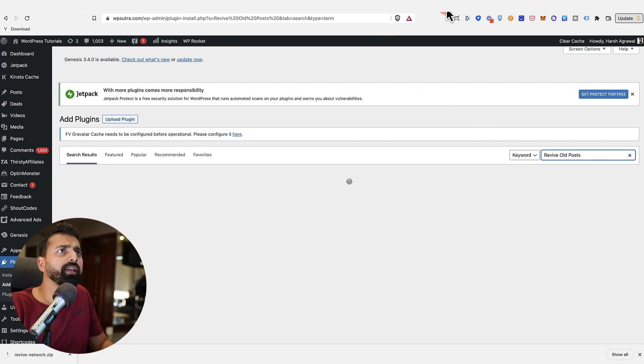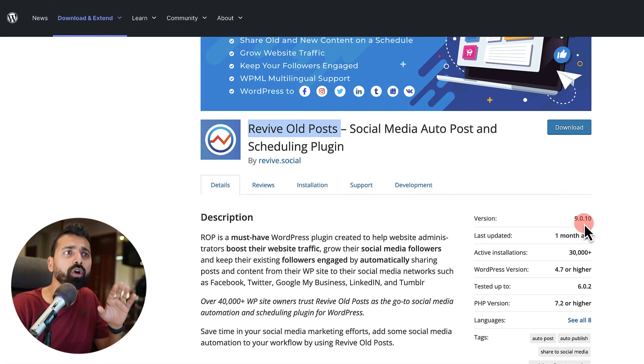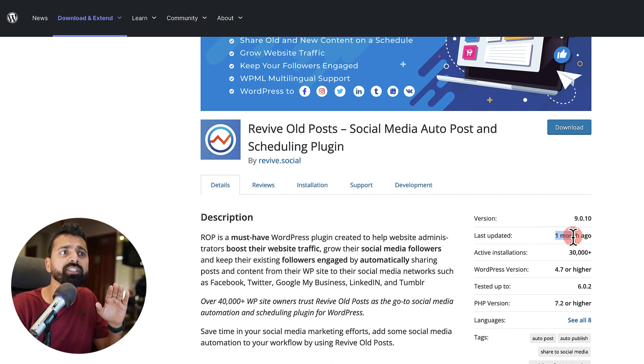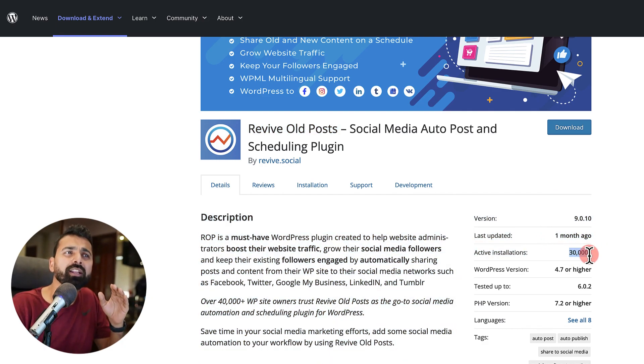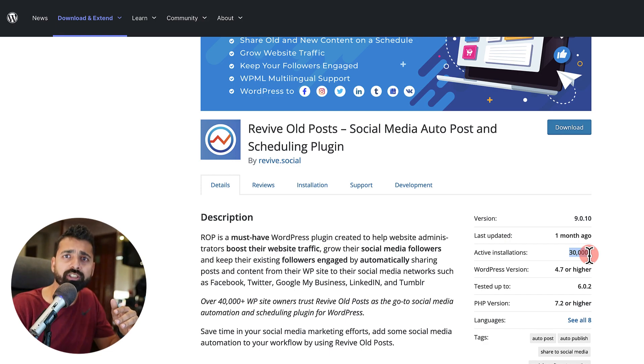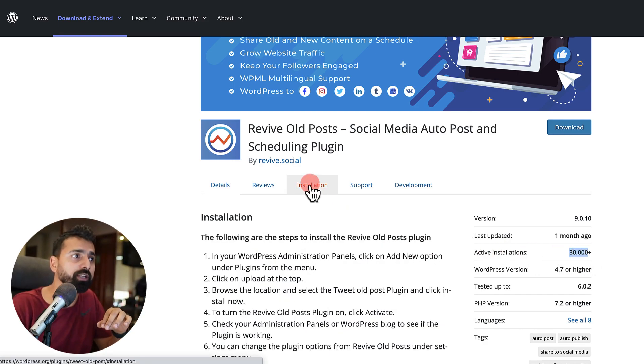And as you can see, a good idea to know if this plugin is for you or not is always check when was this plugin last updated and active installations. The higher the number of active installations, that means it's a plugin which is being used by a lot of people, which is a very good thing.